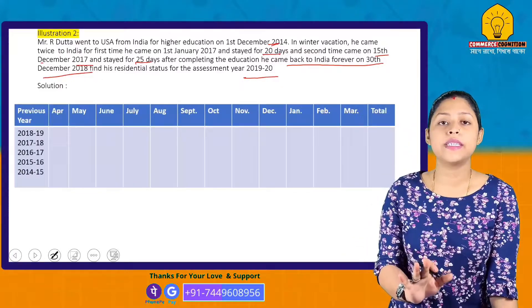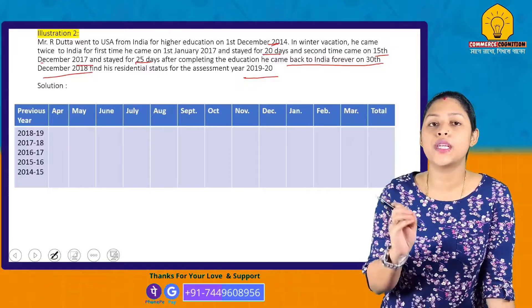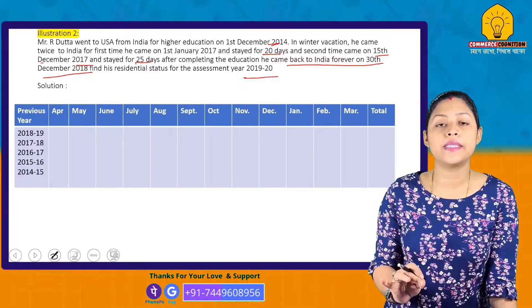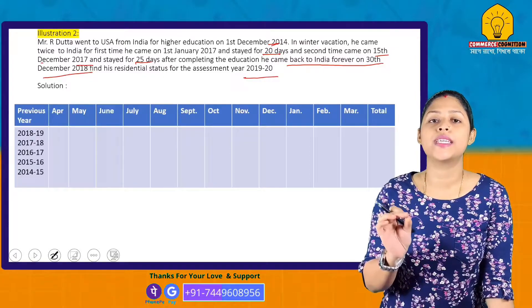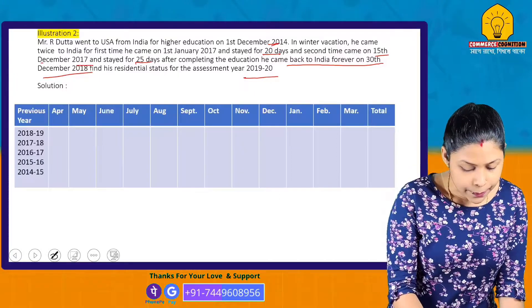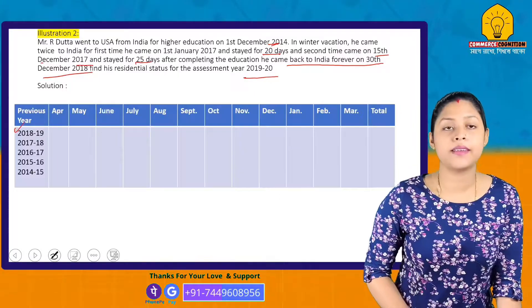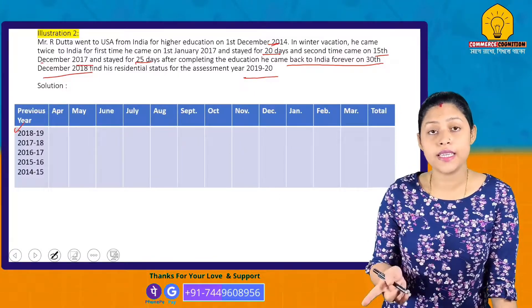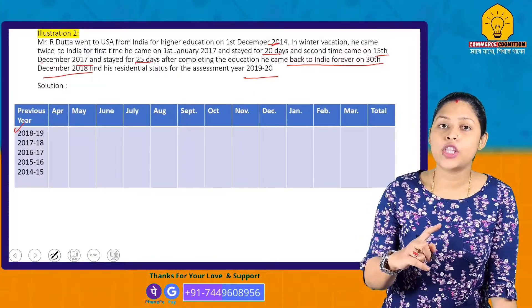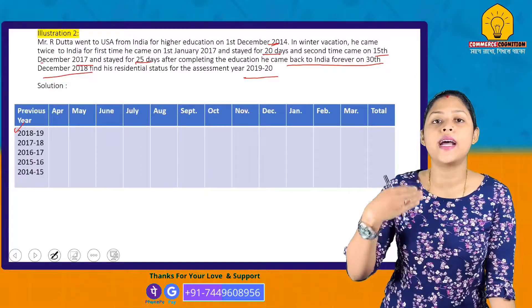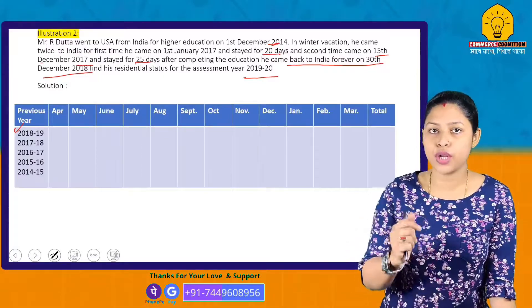For Assessment Year 2019-20, the Previous Year is 2018-19. We now check the basic condition for the previous year 2018-19.